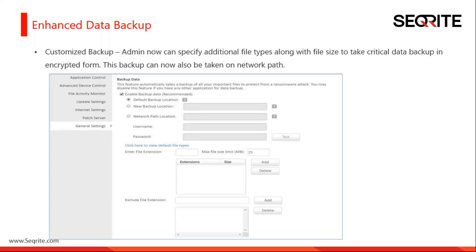Now we are offering customized backup so that an administrator can specify additional file types along with file size to back up critical data in encrypted format. The benefit is that we can support up to 976 GB of single file size, and we can add any type of file extension.